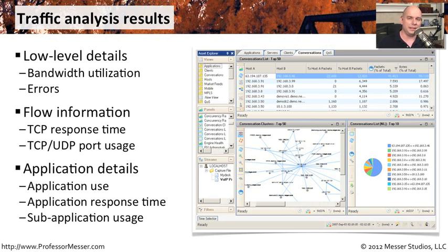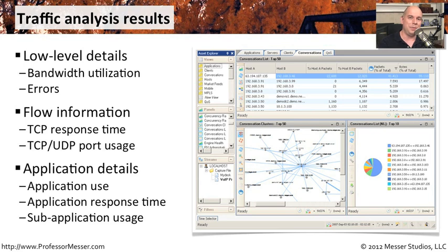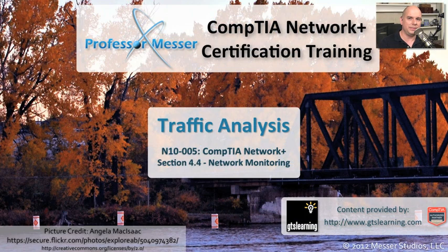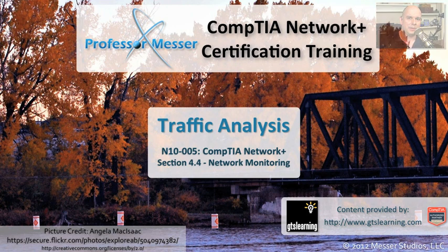You may be able to see that somebody was using Google, but they might also be using Google Mail. They might be using Google Plus. They might be using some other Google features as well. And by having these types of network analysis devices and traffic analysis devices, we can really get a lot of detail about what's going across our networks.